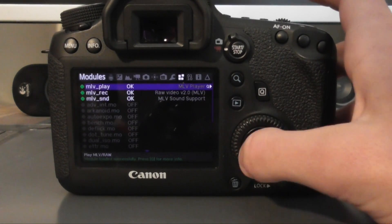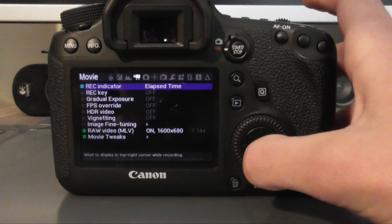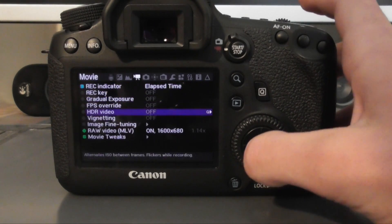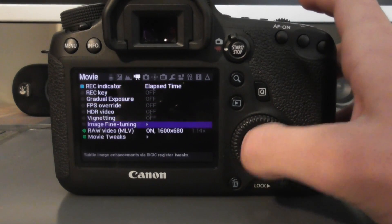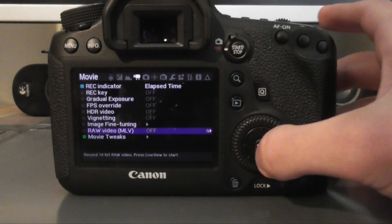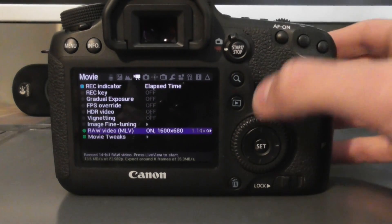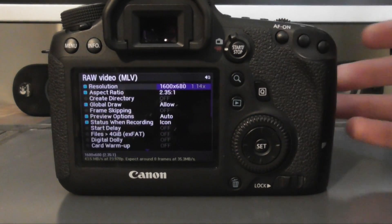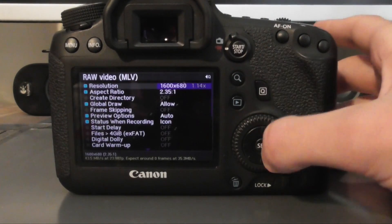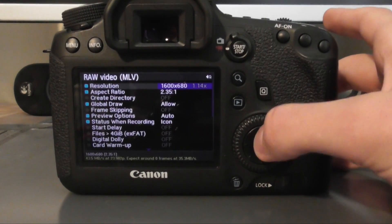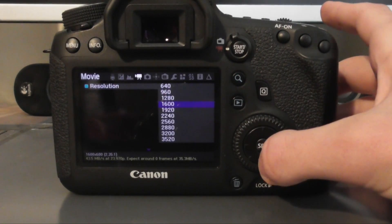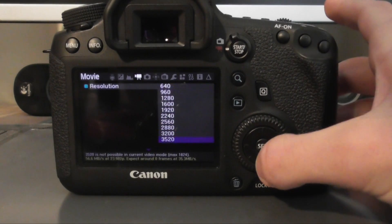So go over to the movie mode and you'll see raw video. Now when you open it, it will be off. Just press the set button. It will turn on and then press the Q button to access that menu. Now here you can choose what resolution size you want. Now obviously in the perfect world, you want the biggest resolution you can get.